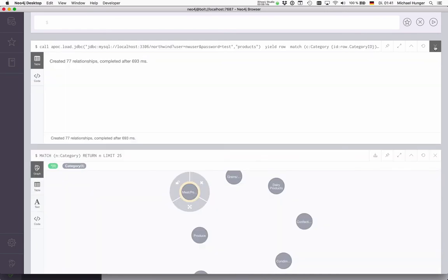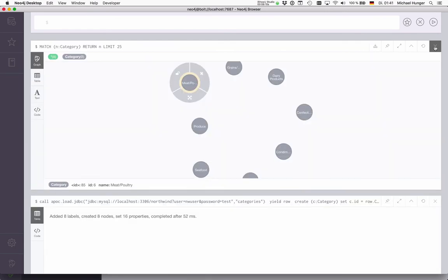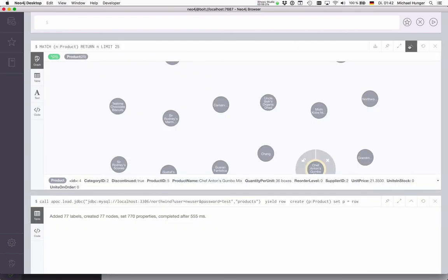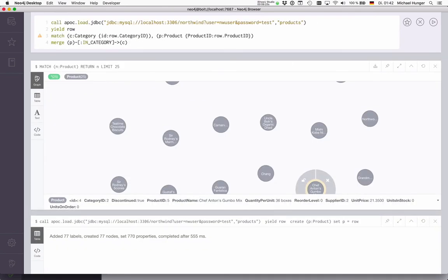So you can imagine now after you model your graph, pulling the data from a relational database and doing all of that together. And just really quickly to show you that this is also possible.